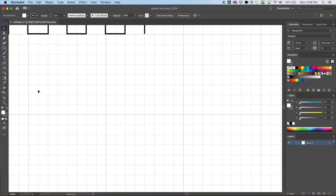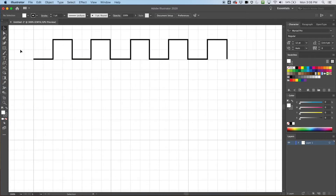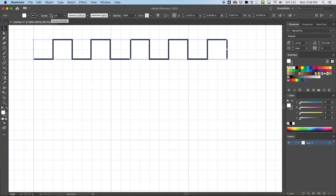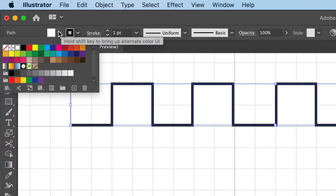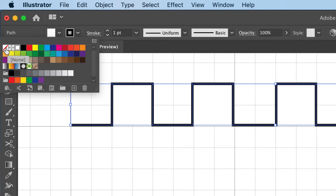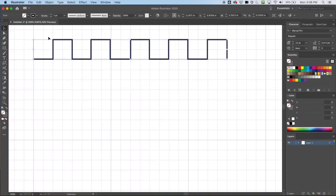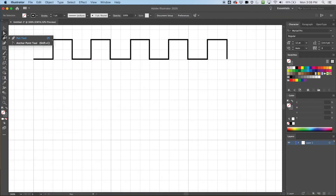Let me zoom in a little more. I've got a black stroke — one point thick — and a fill. I'm going to take the fill off by going over here to the None option. Now I can see the grid through there. I'll click off, go back to the pen tool. The shortcut is P, by the way.